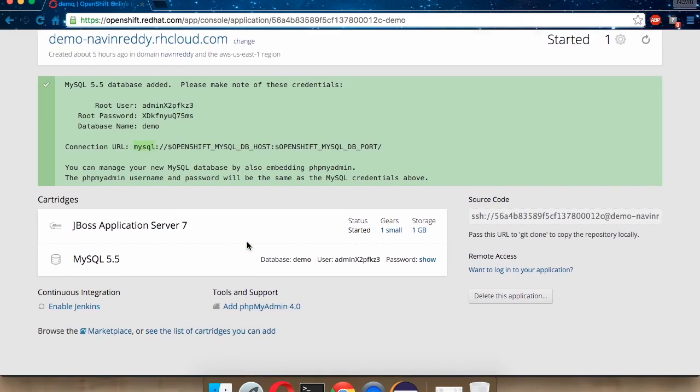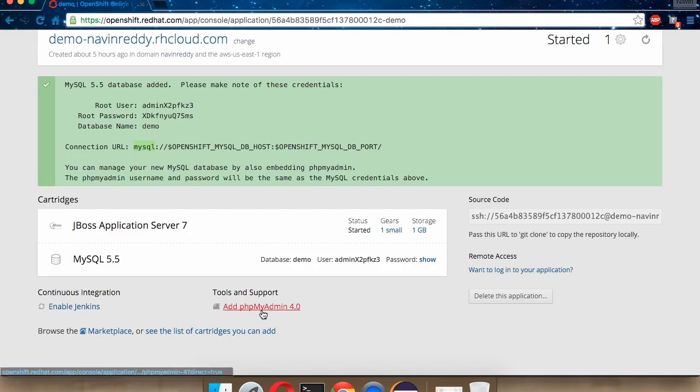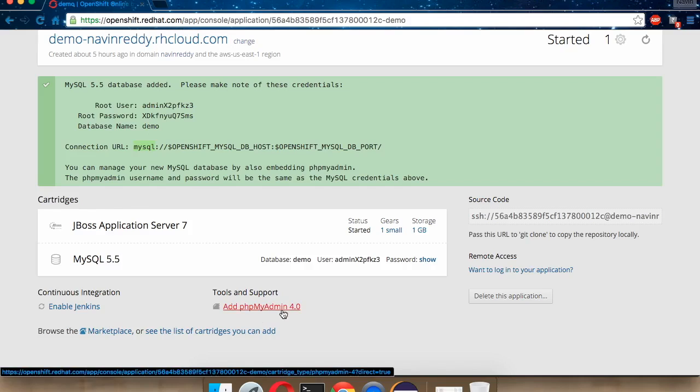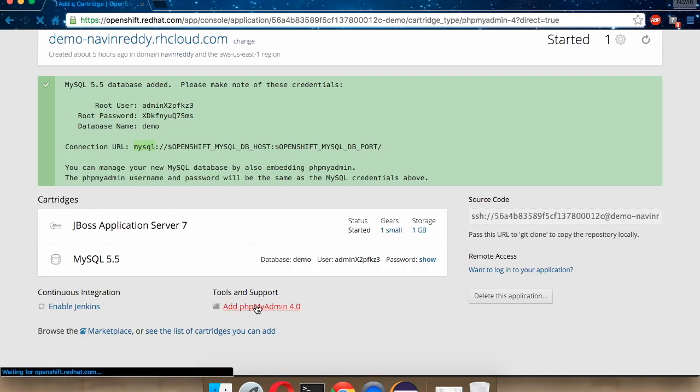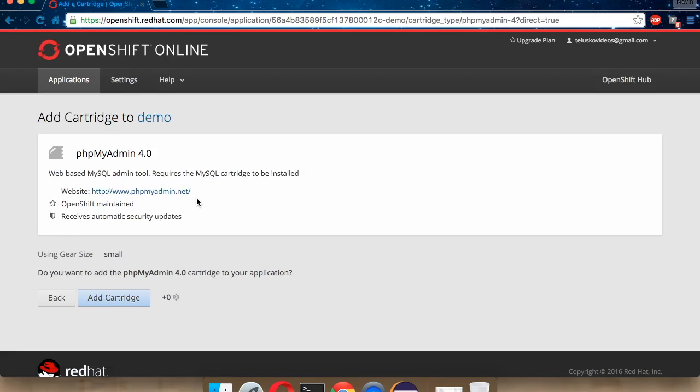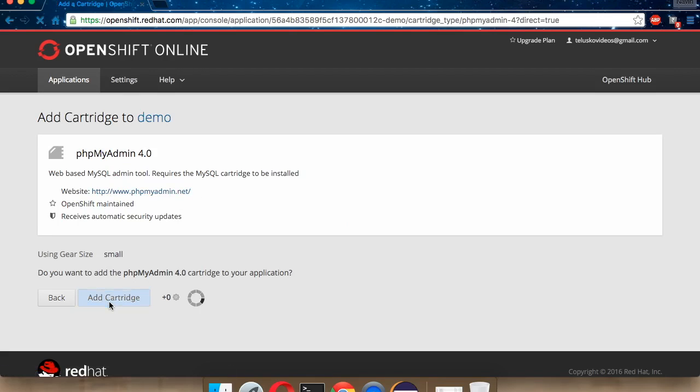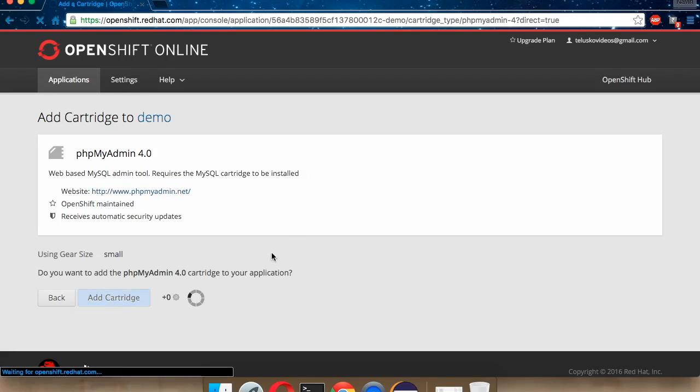One more thing we need to change this database. Either we have to connect your database with terminal, or we can add a phpMyAdmin just to control your database using a GUI. So we'll do that also. We'll add this cartridge for handling your database, to make those changes in your database to create tables and all those things.